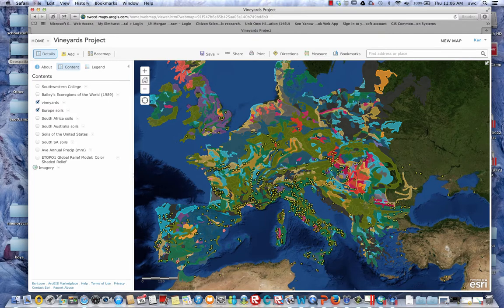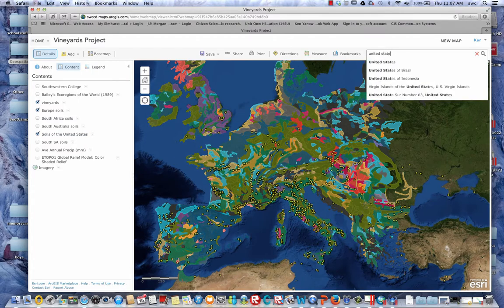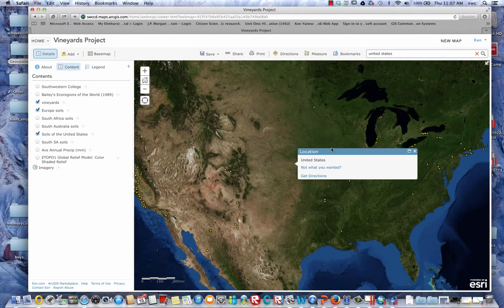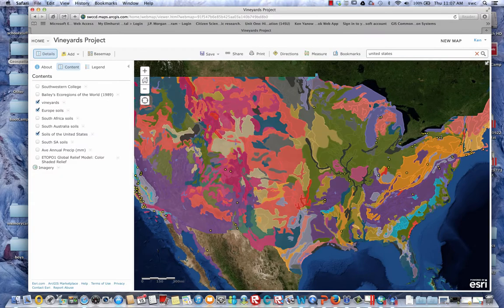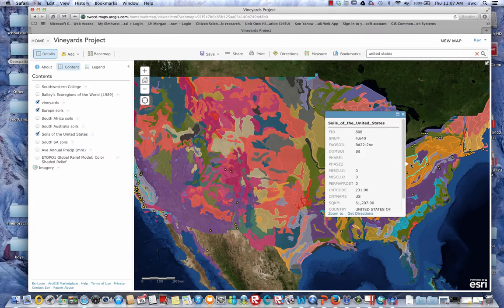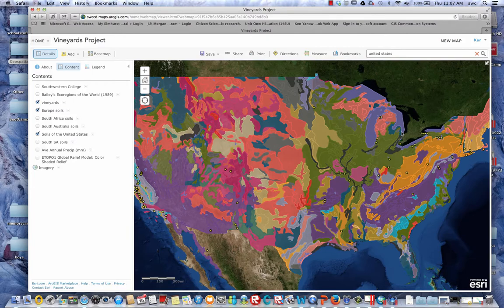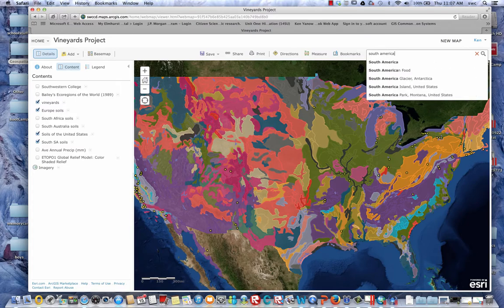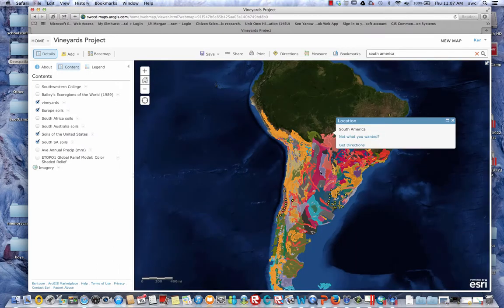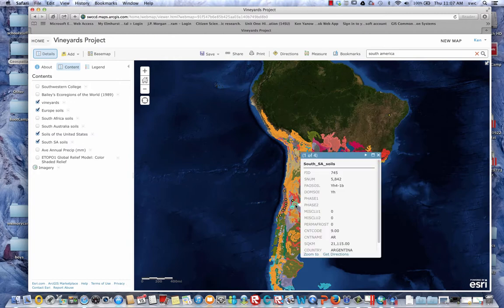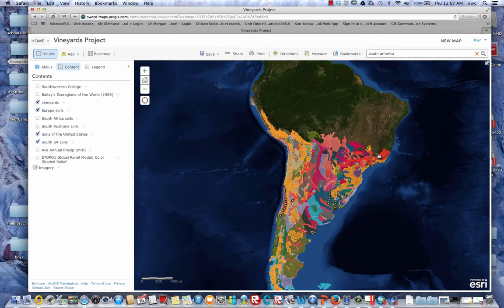These are European vineyards — but what if we wanted to look at vineyards in the United States and compare soils? We can click on the US soils map, fly to the United States, and wait for those soils to pop up. Now we can query those soils and make a comparison between US and European vineyards. We can do the same with South American soils — here are the South American vineyards and soils — and figure out if there's a pattern or relationship between soils and vineyards.